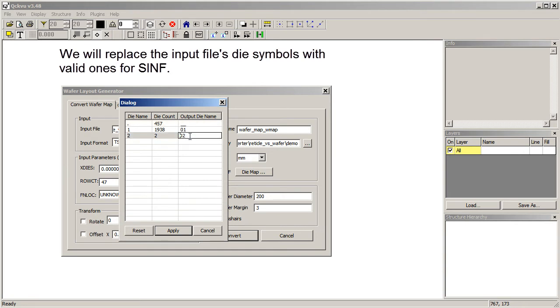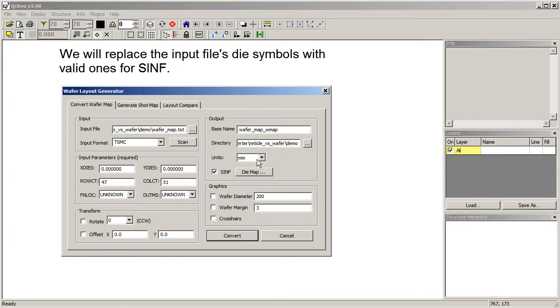For the product die, we put 01. And for alignment die, we might put something like FF. So once we've made that mapping, we could create a valid SEMIPH file. Now we have to put in the units.